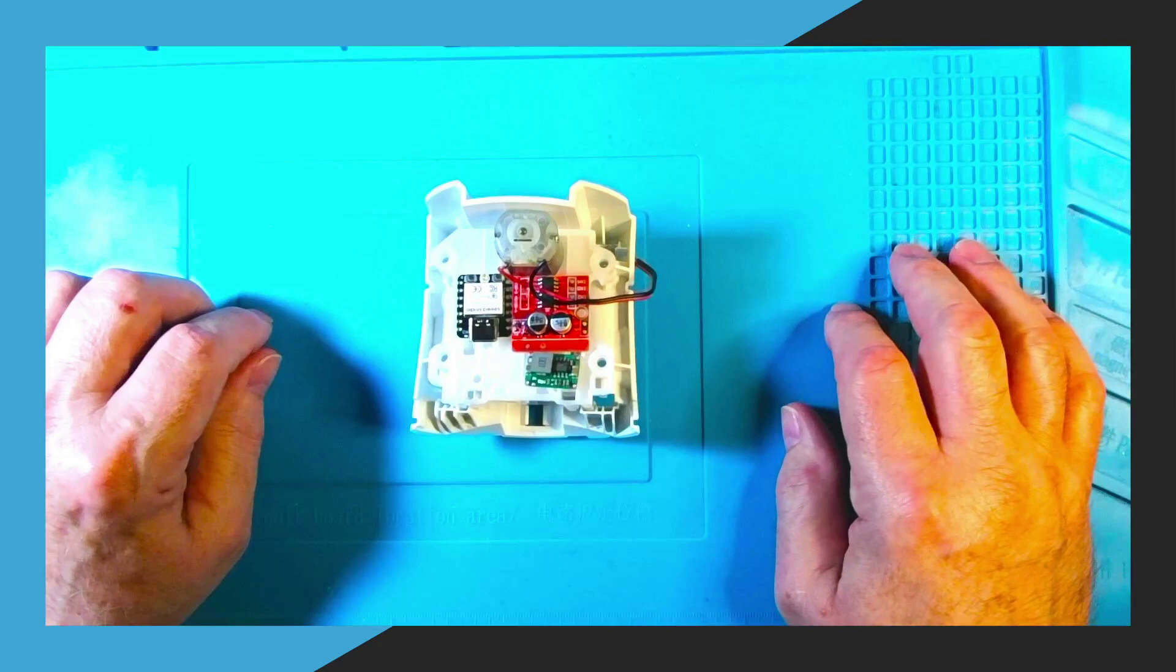Once you've wired all the boards together you will also need to hot glue them in place.